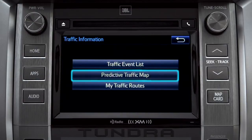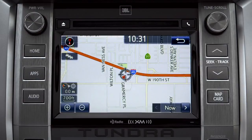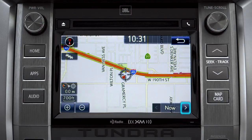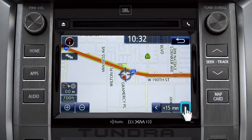Select the predictive traffic map and a traffic map displaying the current traffic conditions in your area will appear. Tap the right arrow in the lower right corner to see what predicted traffic will be like 15 minutes from now.